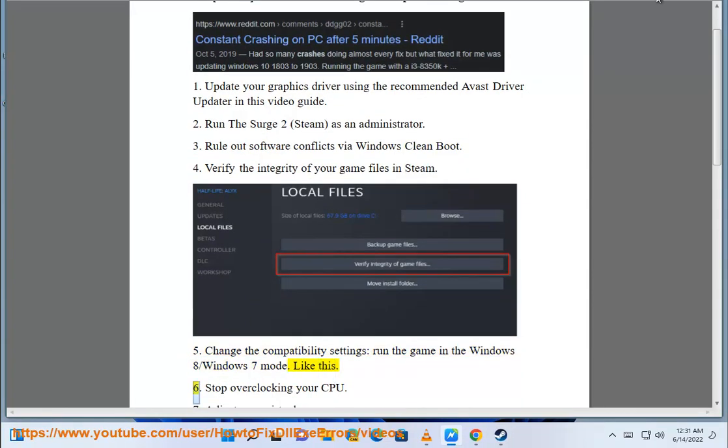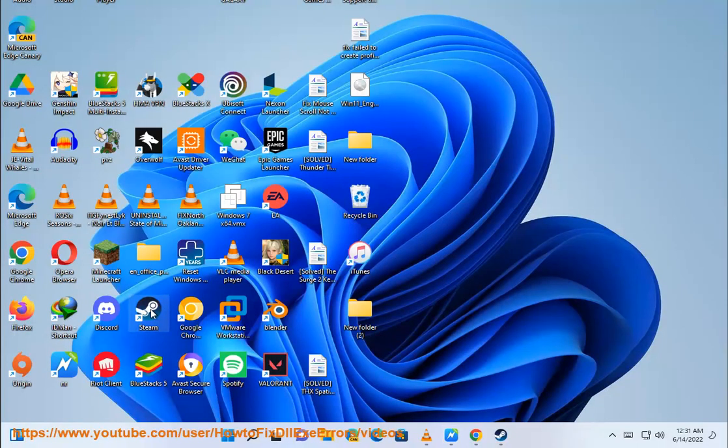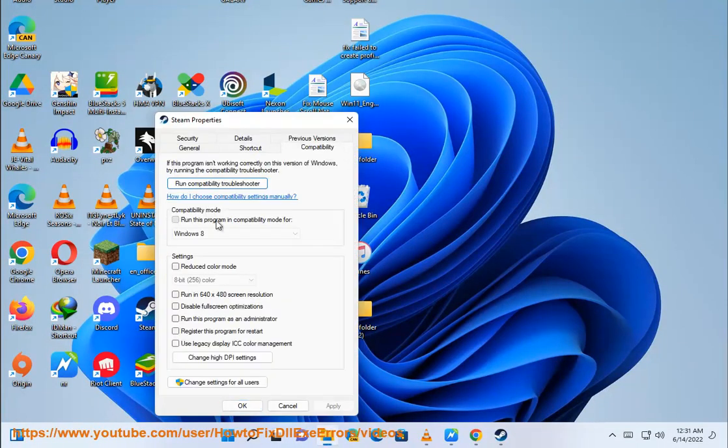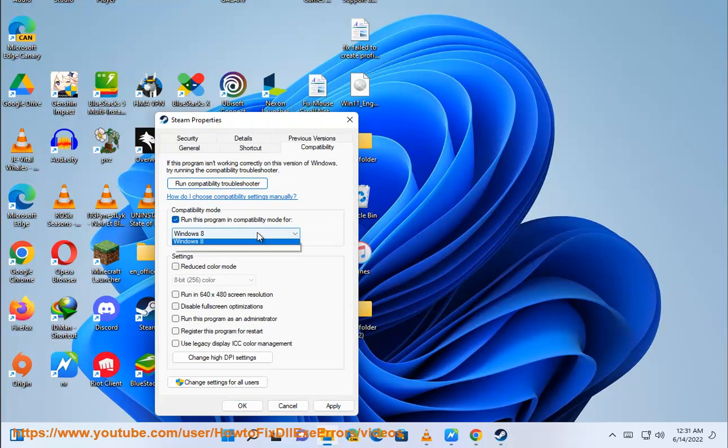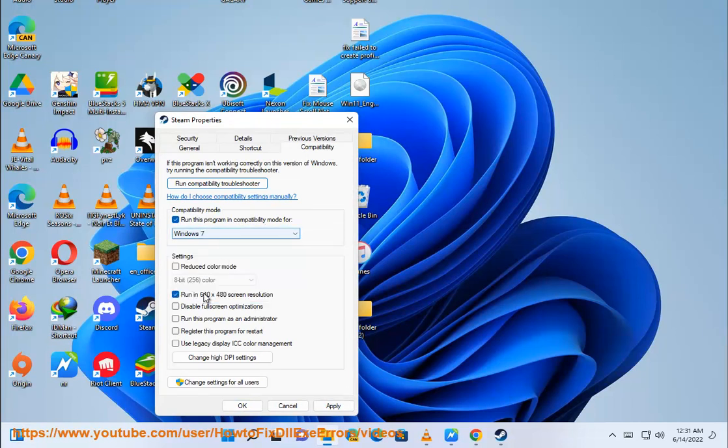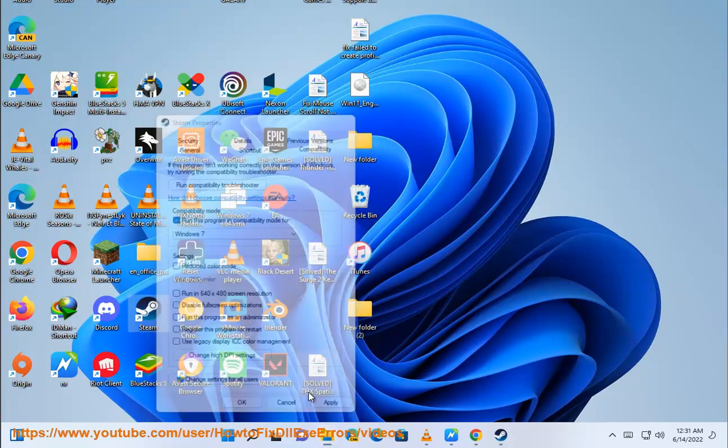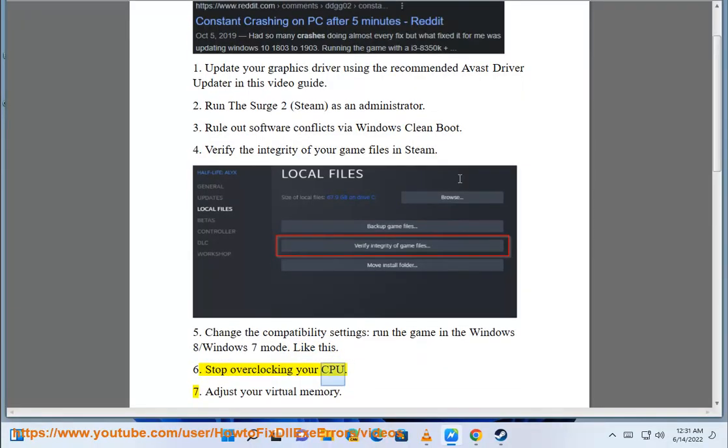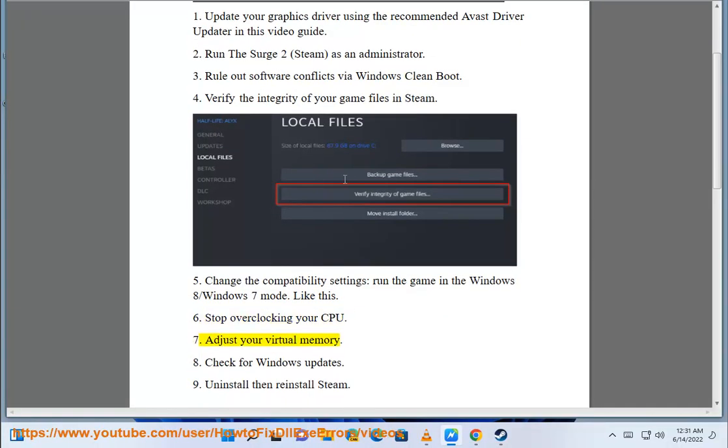Step 6: Stop overclocking your CPU. Step 7: Adjust your virtual memory.